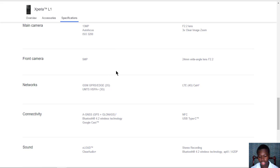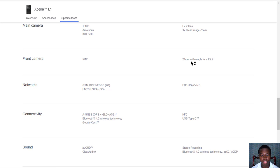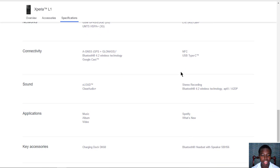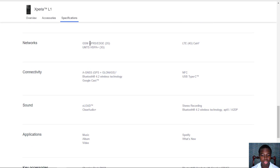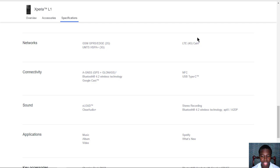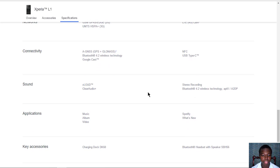The front camera is 5 megapixels with a 24 millimeter wide angle lens and an f/2.2 aperture. The networks it supports include GSM 2G, 3G, and 4G LTE.